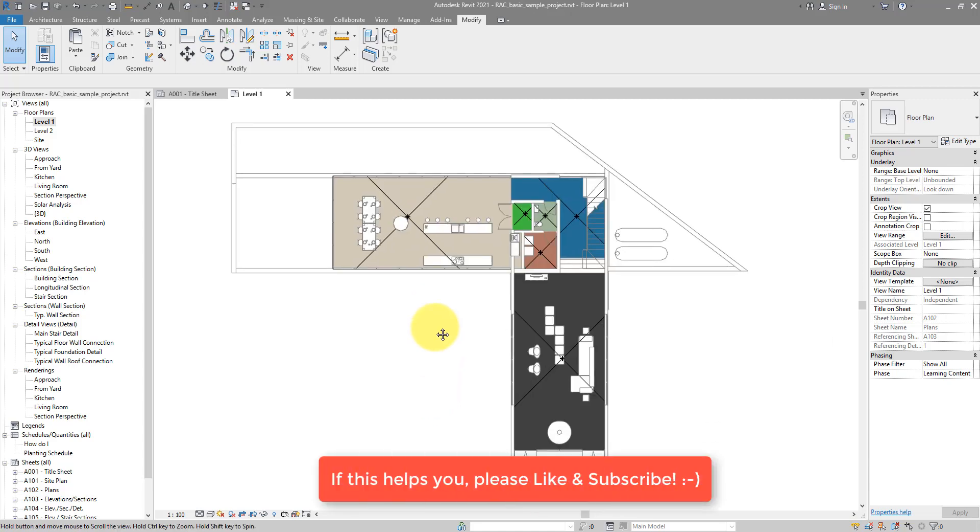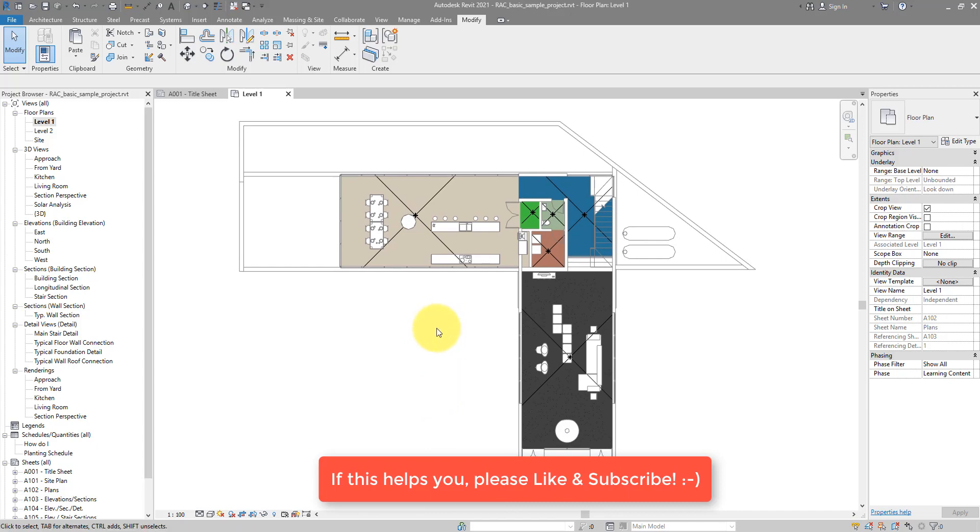And that's about it for this trick. I hope you can apply this sometimes, make it useful for your Revit workflow. And I'll see you in the next video.